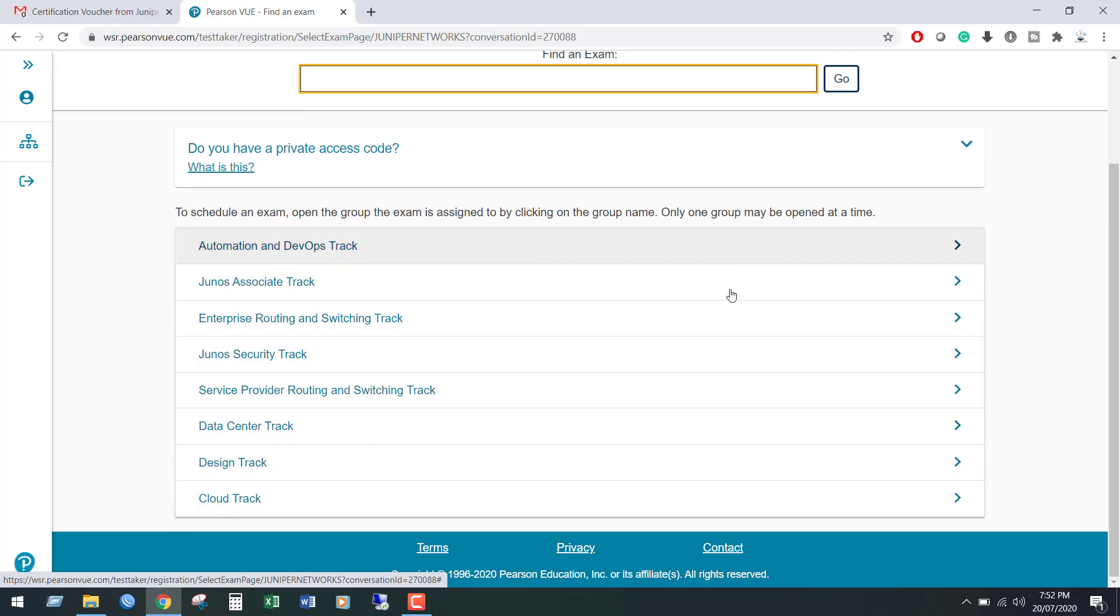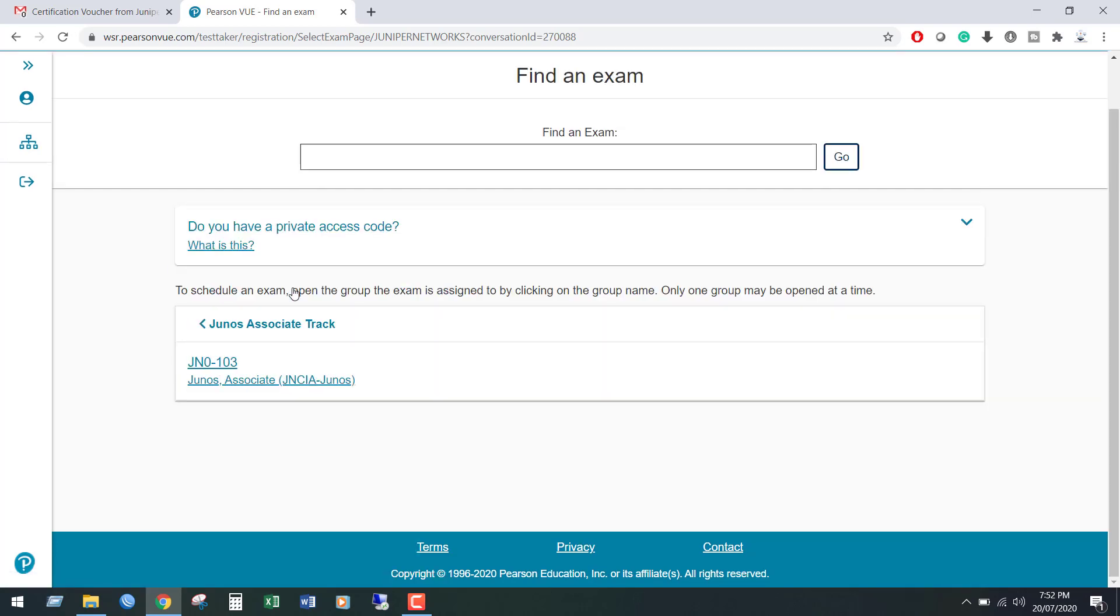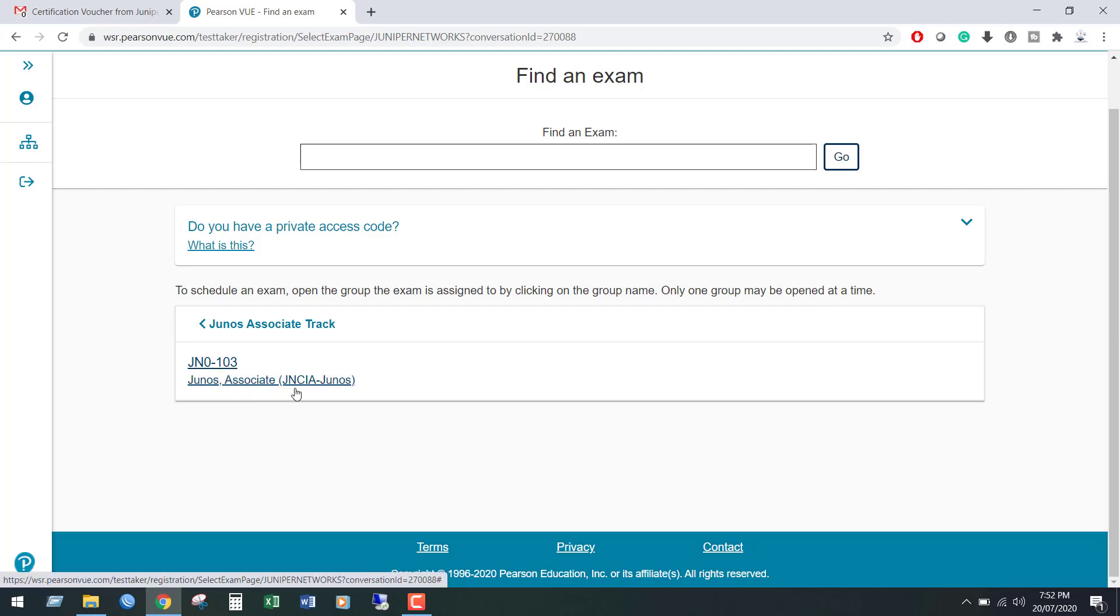I am going to select Junos associate track. In this space, we can see the available exams. Select your desired exam code. I am going to select JNCIA Junos.